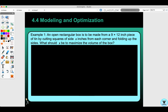Today we're going to do section 4 for modeling and optimization. Let's look at example 1. An open rectangular box is to be made from a 9 by 12 inch piece of tin by cutting squares of size X inches from each corner and folding up the sides. What should X be to maximize the volume of the box?